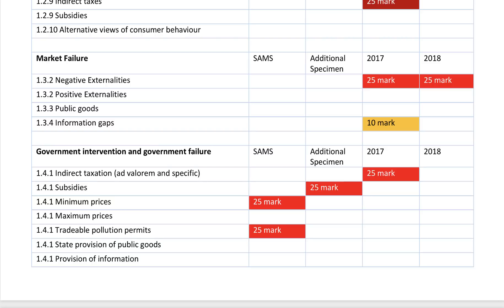Externalities, public goods, and information gaps are key. Typically the 25 mark questions revolve around some aspect of market failure and intervention in the market — be it a sugar tax, a minimum wage, pollution permits, or for example a subsidies question, which appeared in one of the specimen papers.